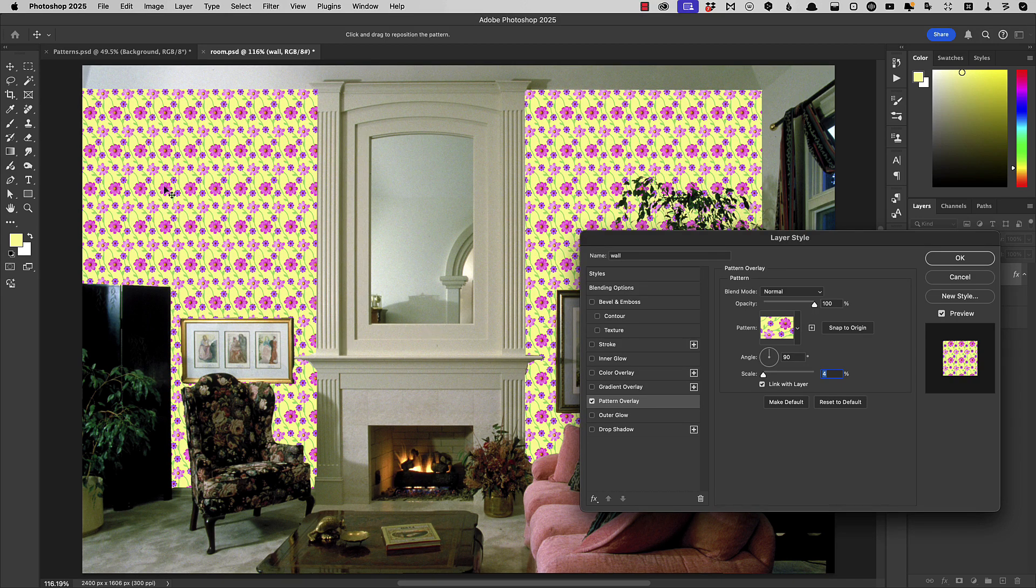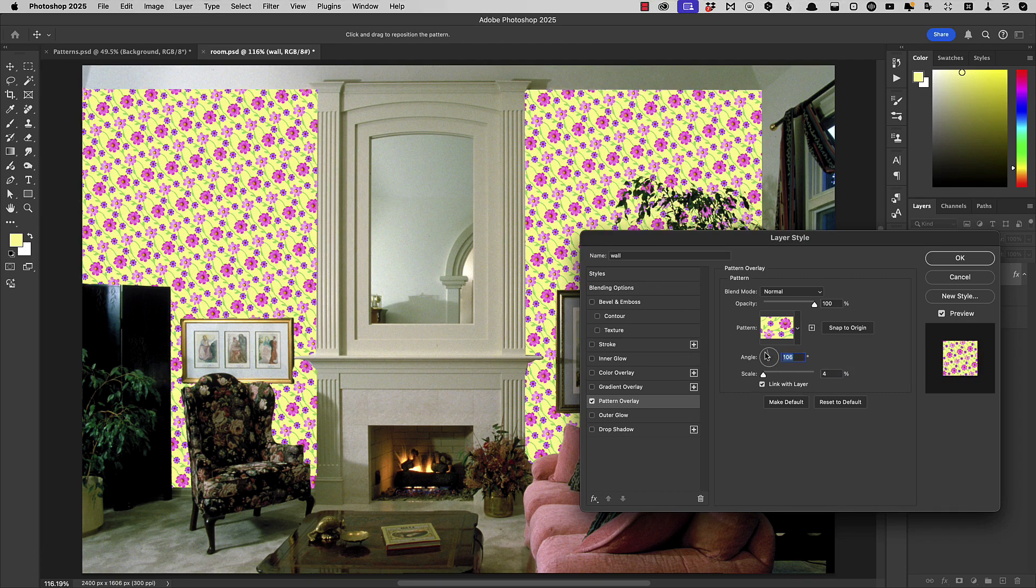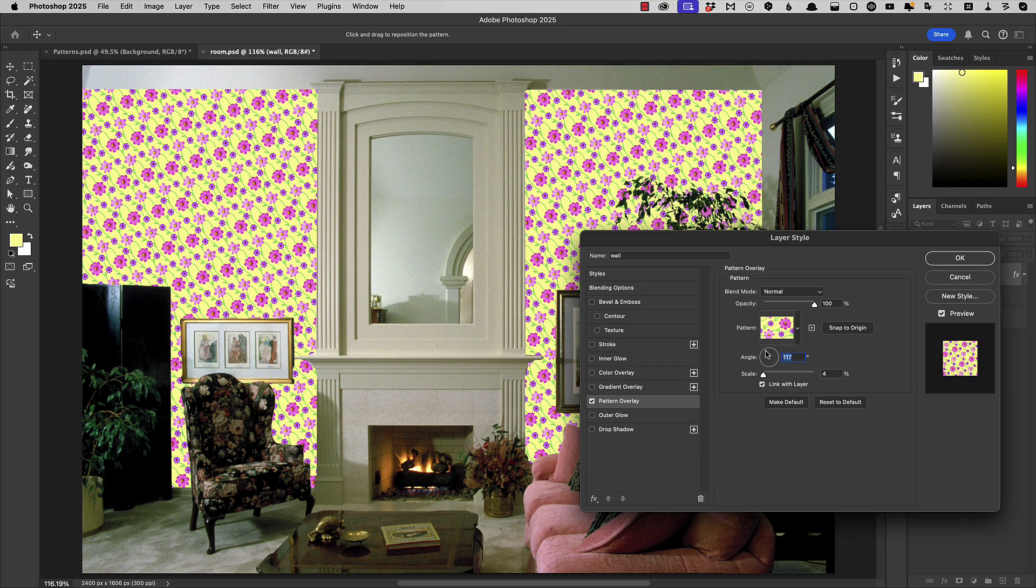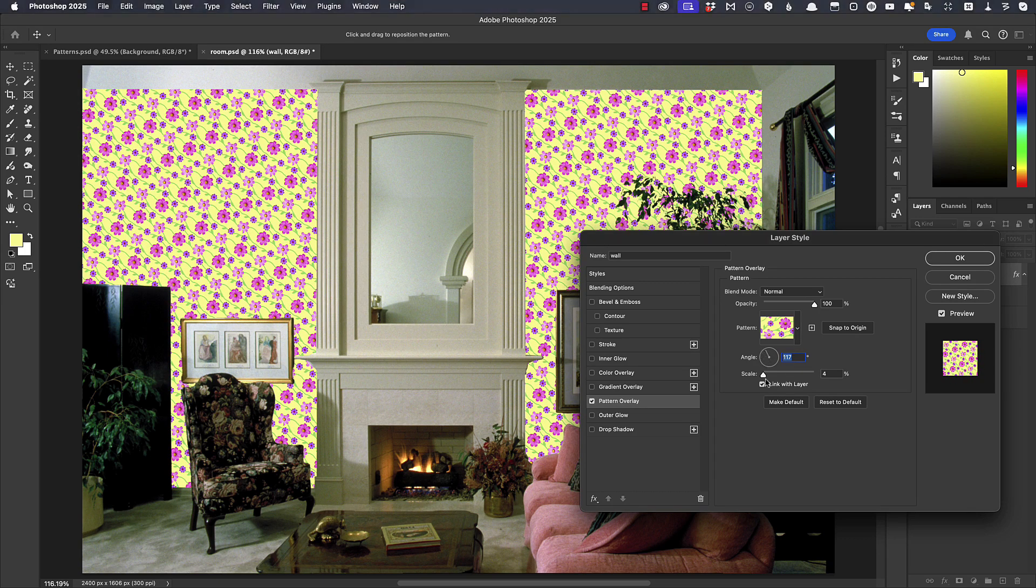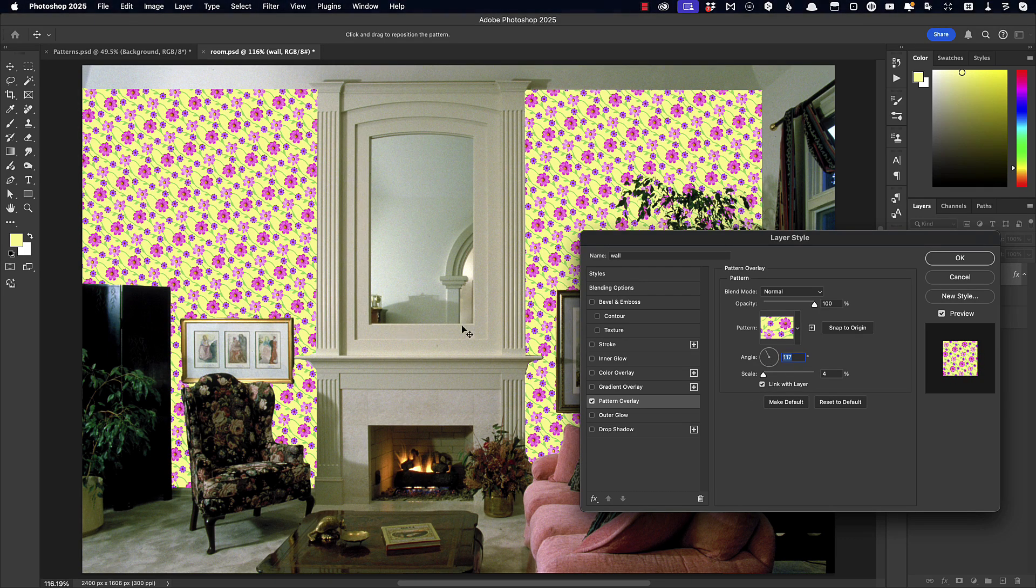I don't like the way that all of these flowers are in a straight line. So let's rotate the pattern slightly. And that looks much better as wallpaper.